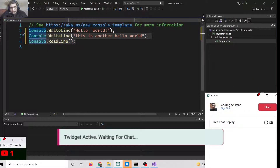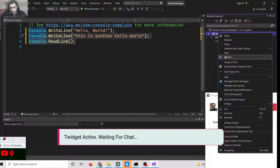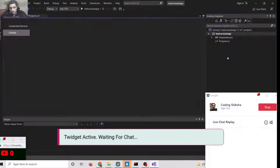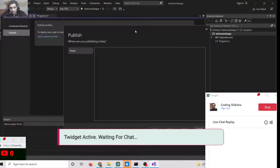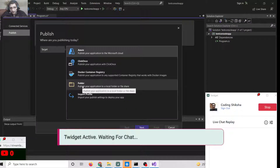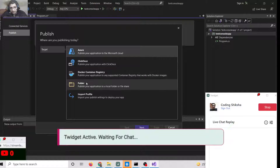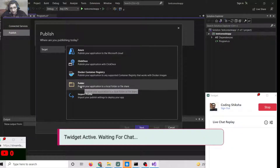To publish this it is very simple — go to your project folder, right-click on it, and there is a Publish option. Select the Publish option and you will see this window appearing. You can select Azure if you want to deploy to the cloud. In our case, I only need to deploy it to our local file system, so I will select the Folder option.